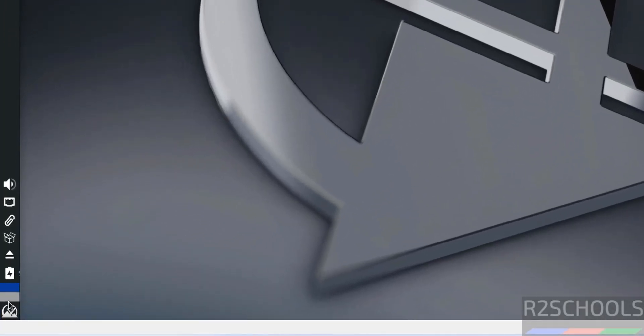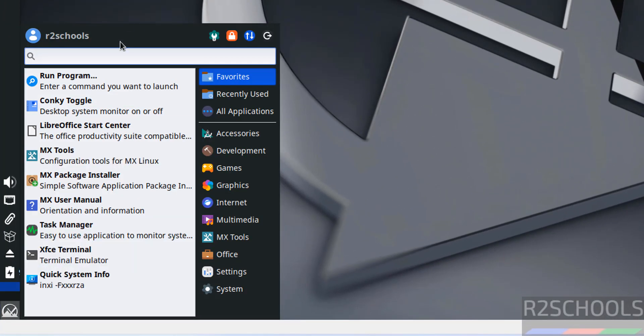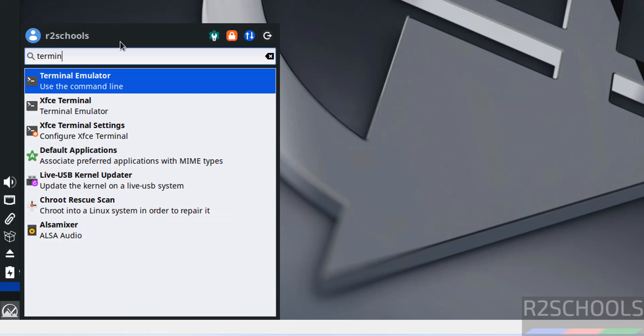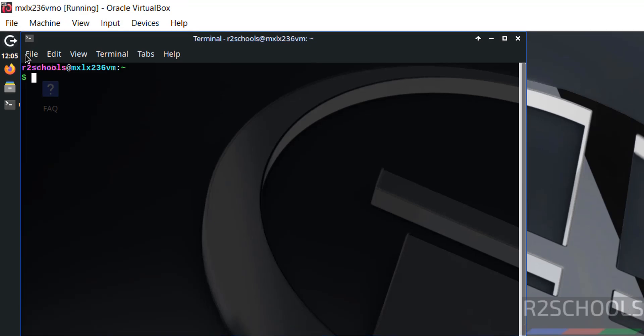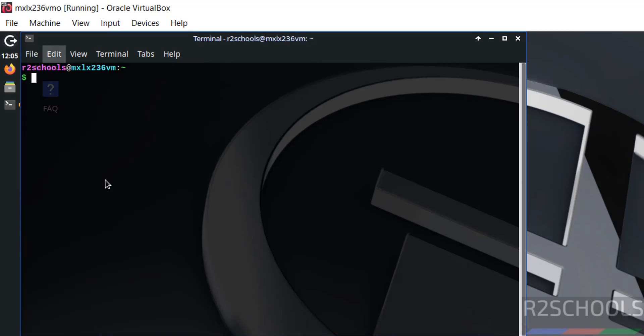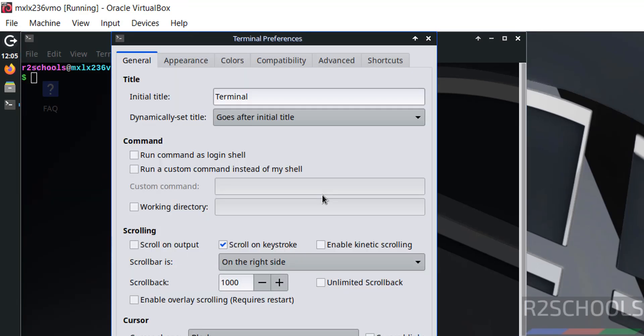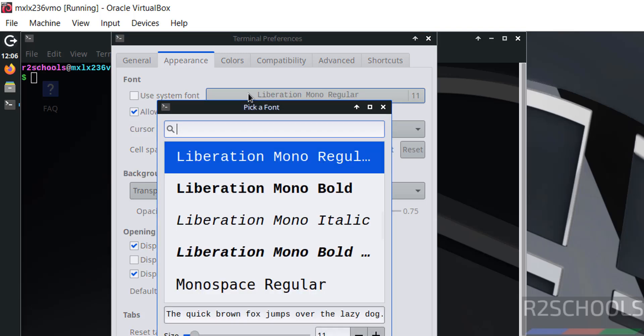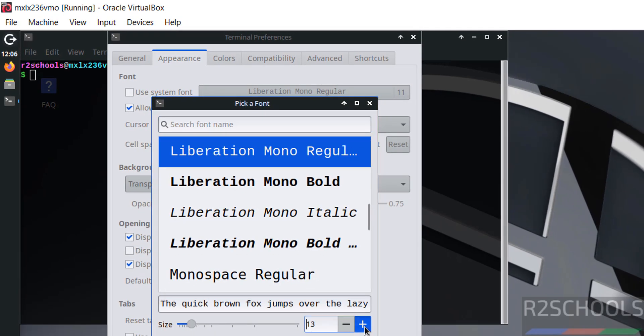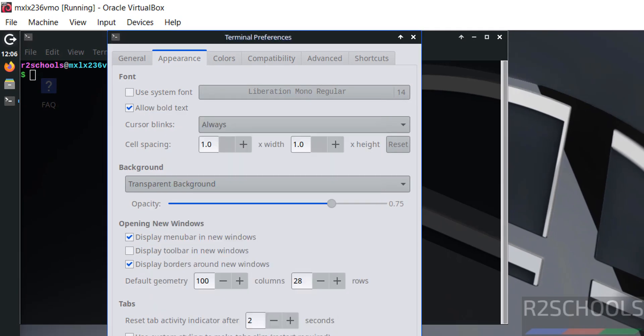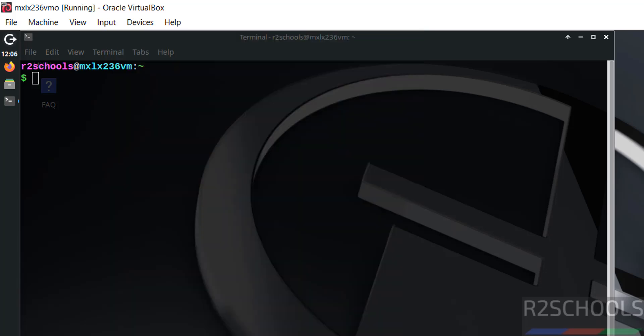Now open the terminal. See here we have the Xfce terminal, or open, type here and open the terminal emulator. Let me increase the font. Go to edit, then preferences, then go to appearance, then use the system font, then click on this Liberation Mono regular, then increase it by clicking on this plus button. See now font has been increased.